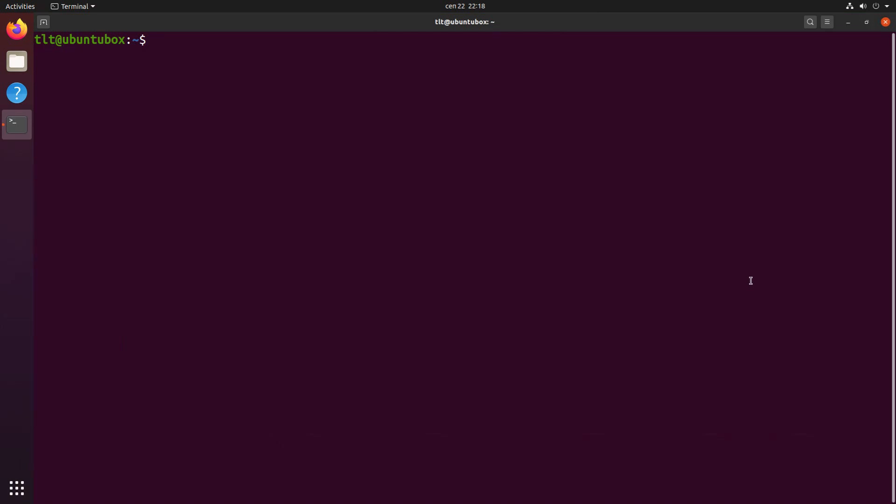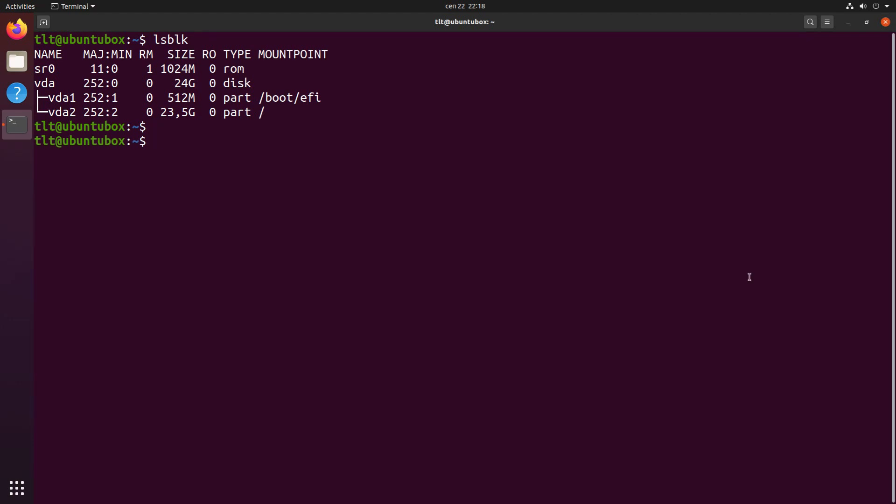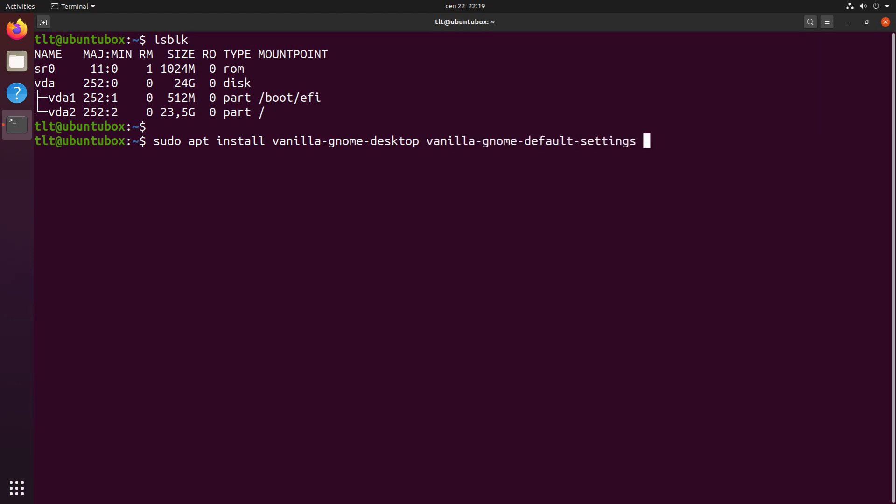Let's quickly check if our block devices are as they should be. Okay, so everything seems fine here. And now, finally, let's install the remaining two packages. So, we run sudo apt install vanilla-gnome-desktop and vanilla-gnome-defaultsettings. And press enter.